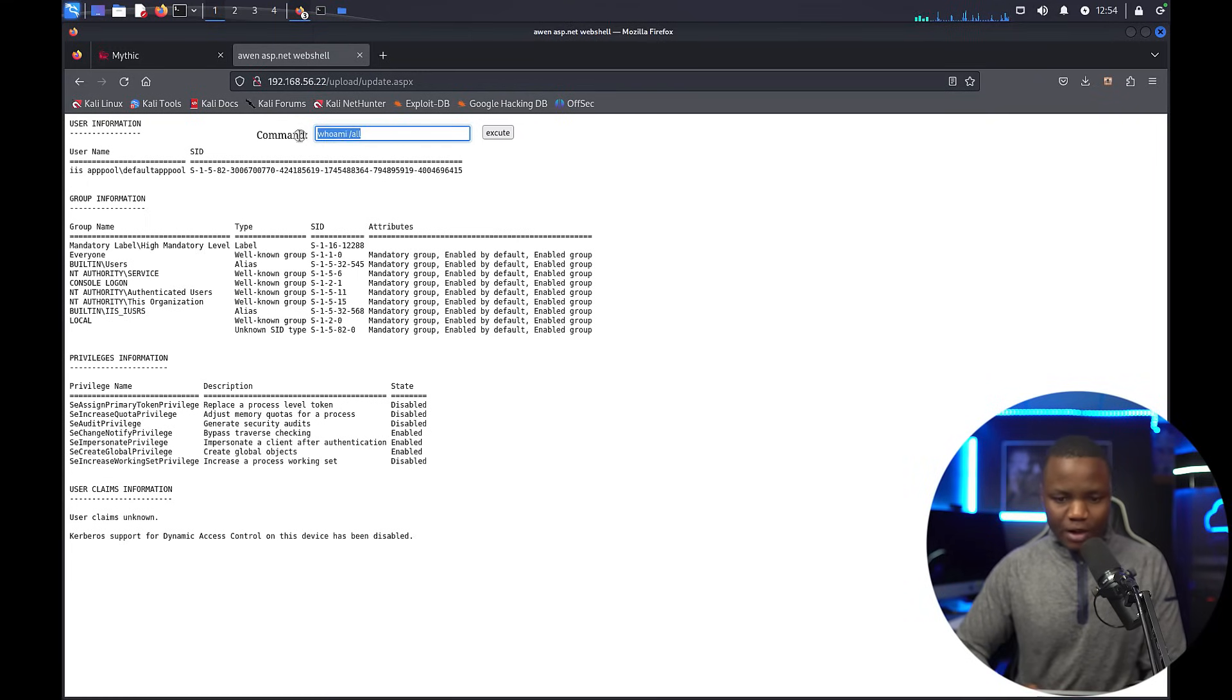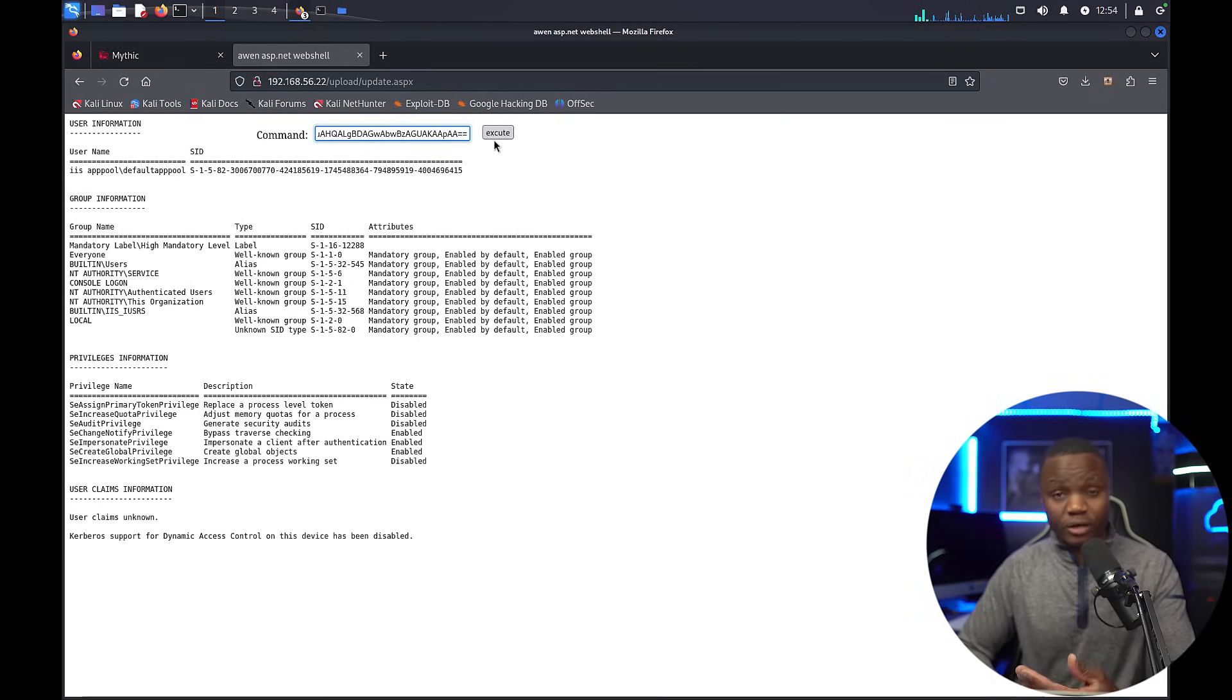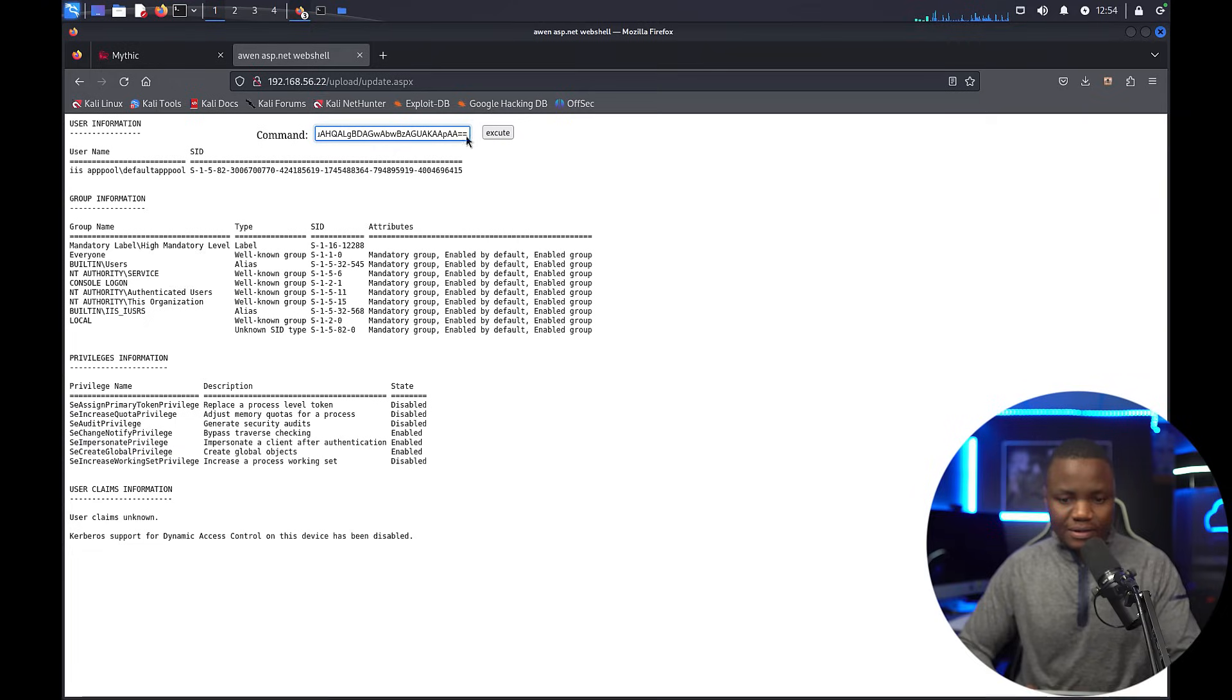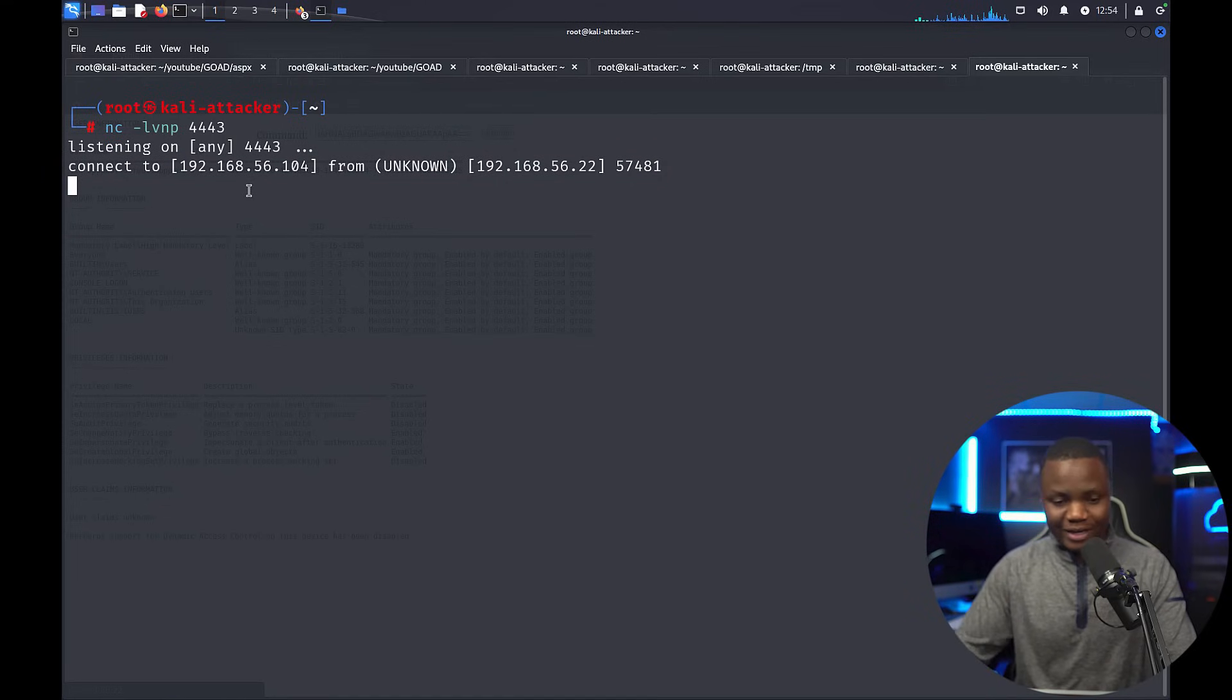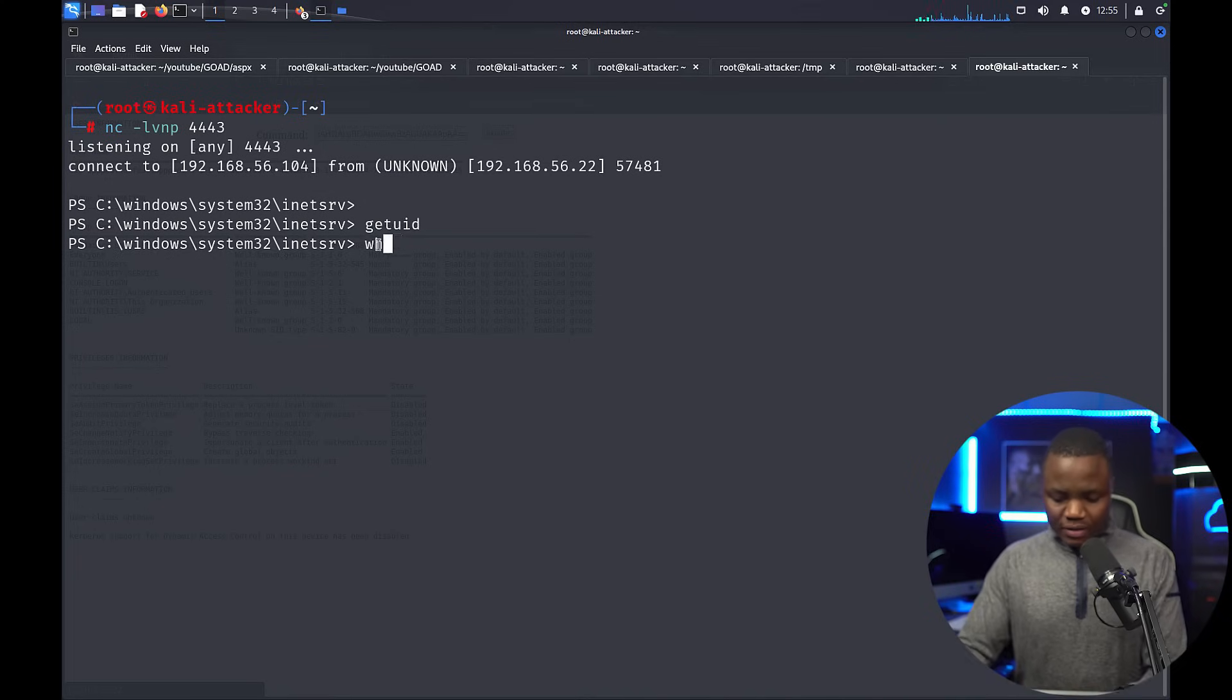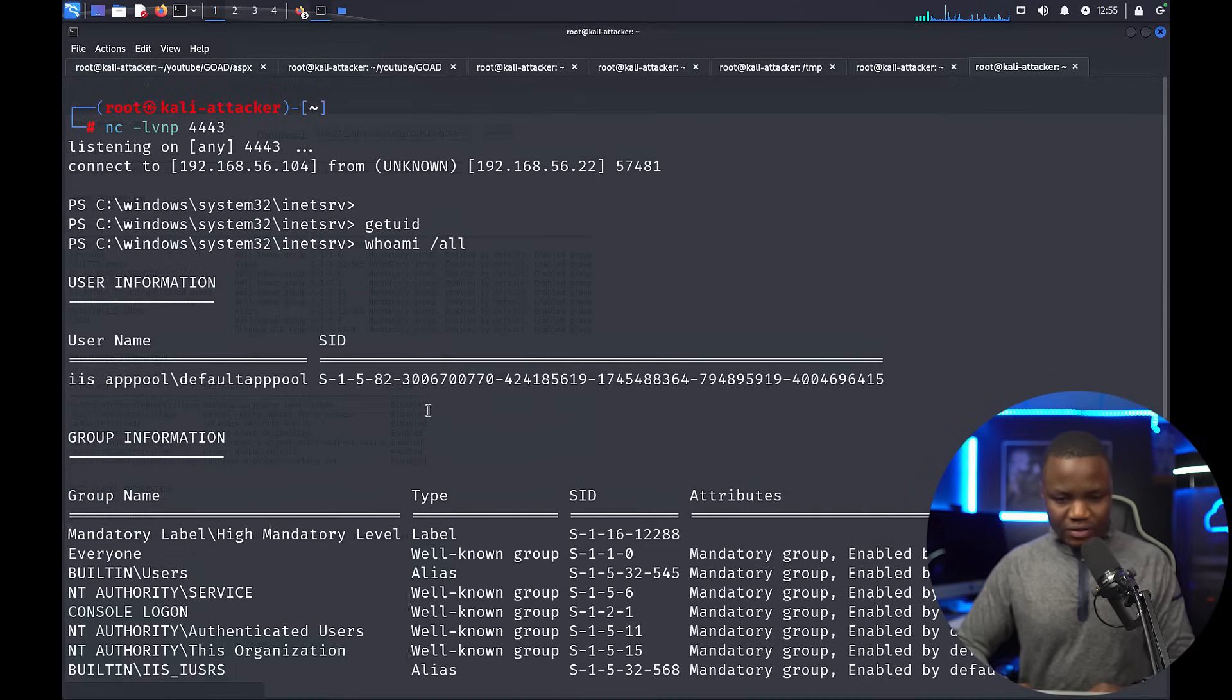All we need to do is execute this PowerShell on that web shell. So instead of whoami, we can just paste that PowerShell. If we execute here, it will execute PowerShell as a child process of the ASPX upload, so this should also be suspicious behavior. All right, so it's executing and we get a connection. So we got a reverse shell here. We're there.